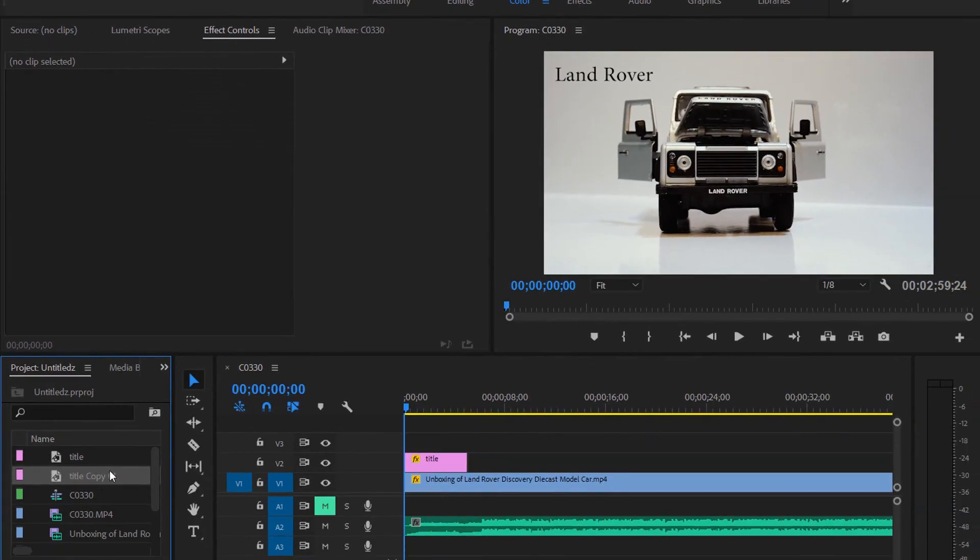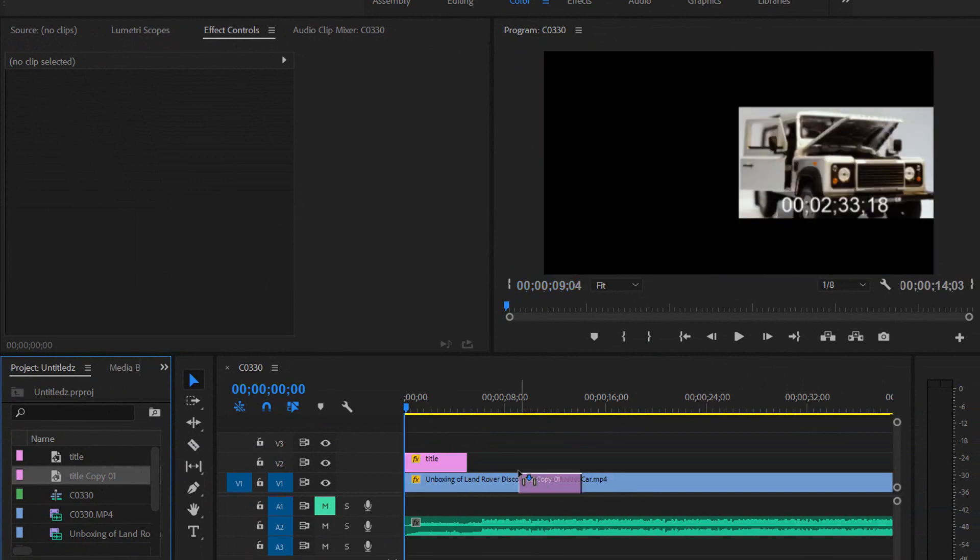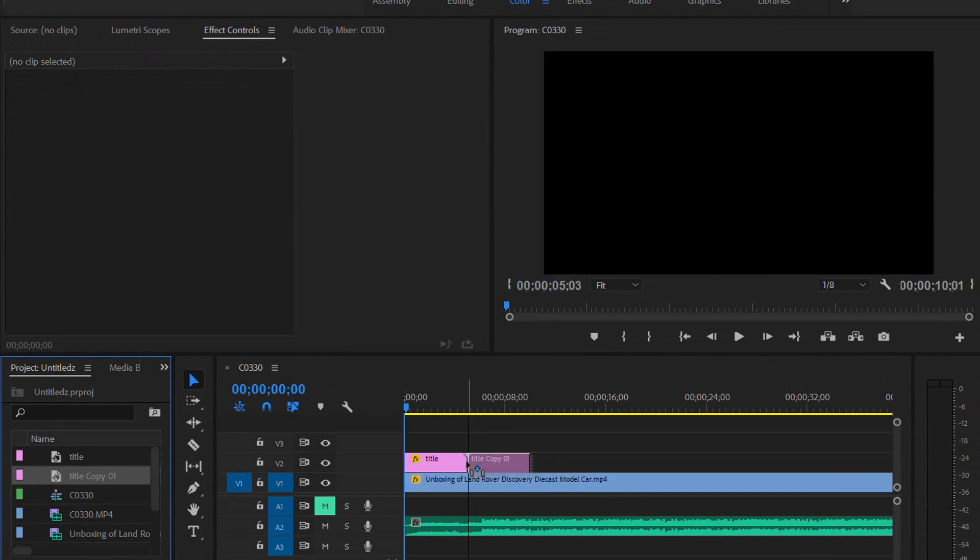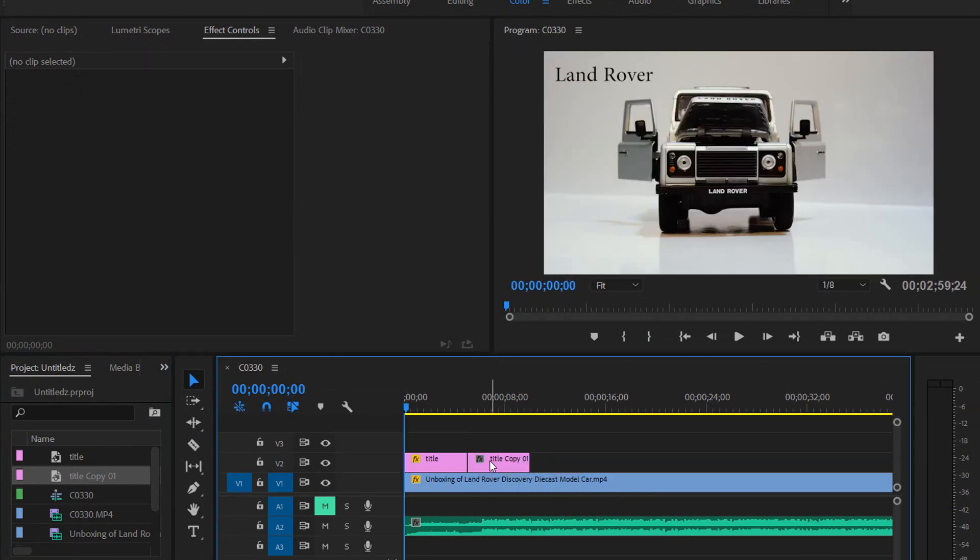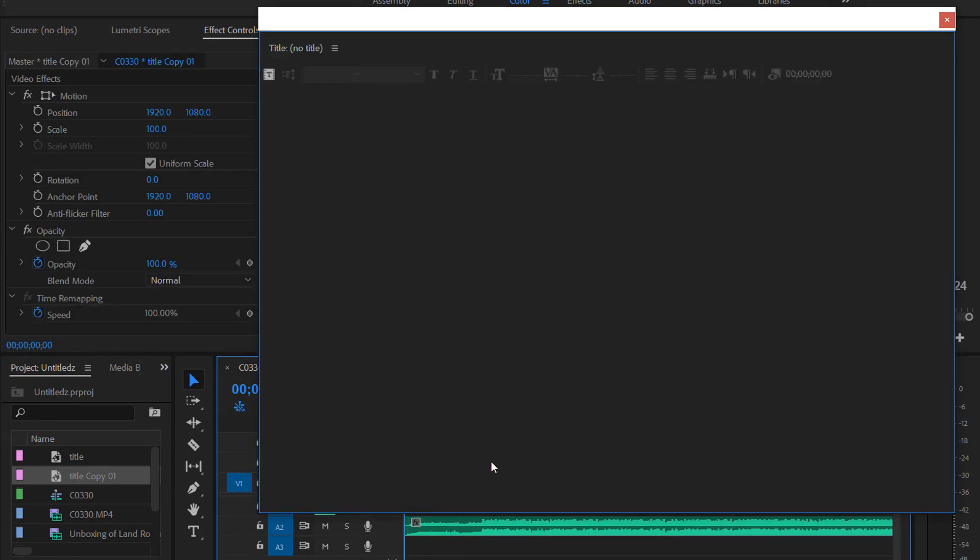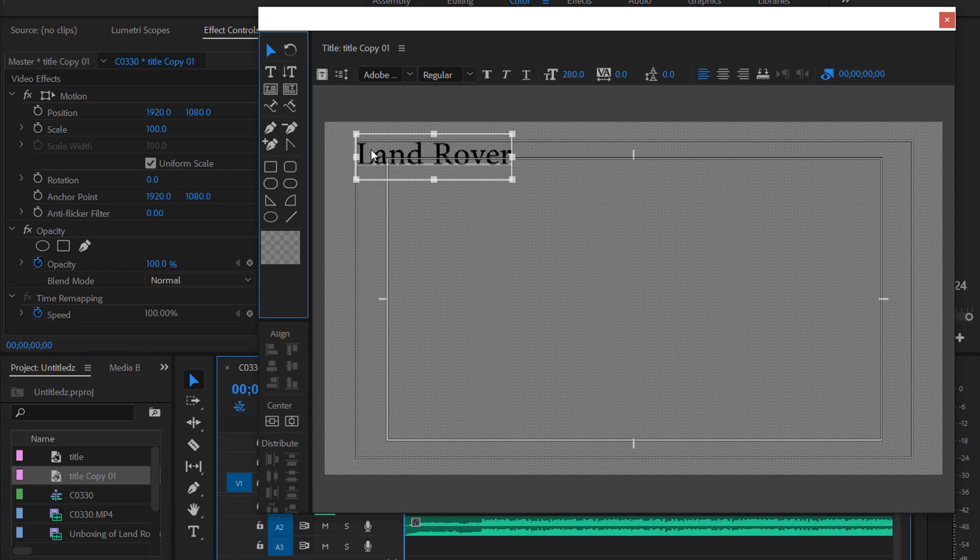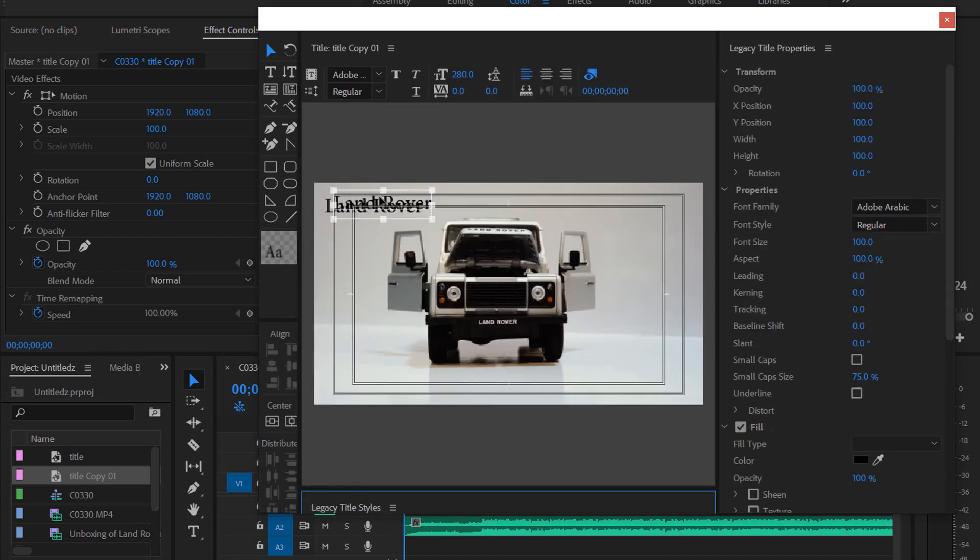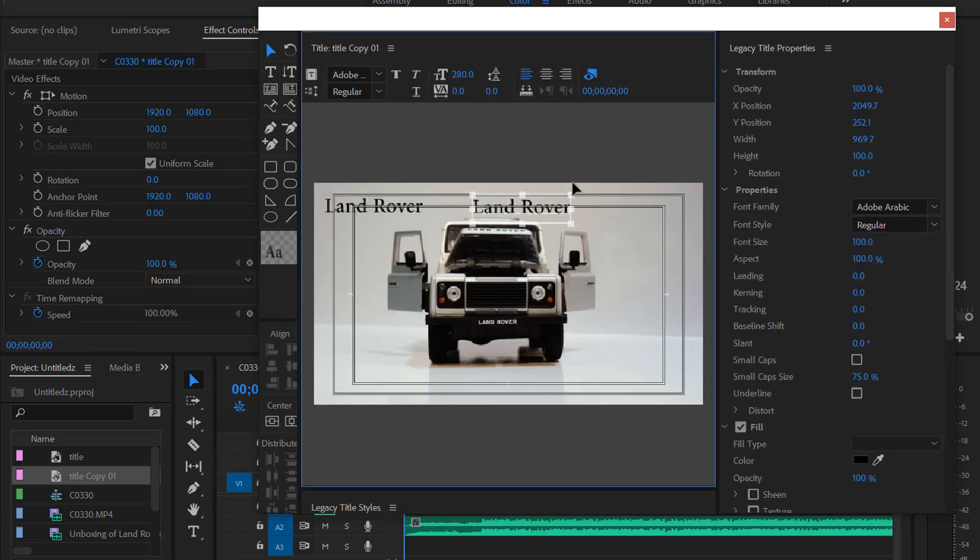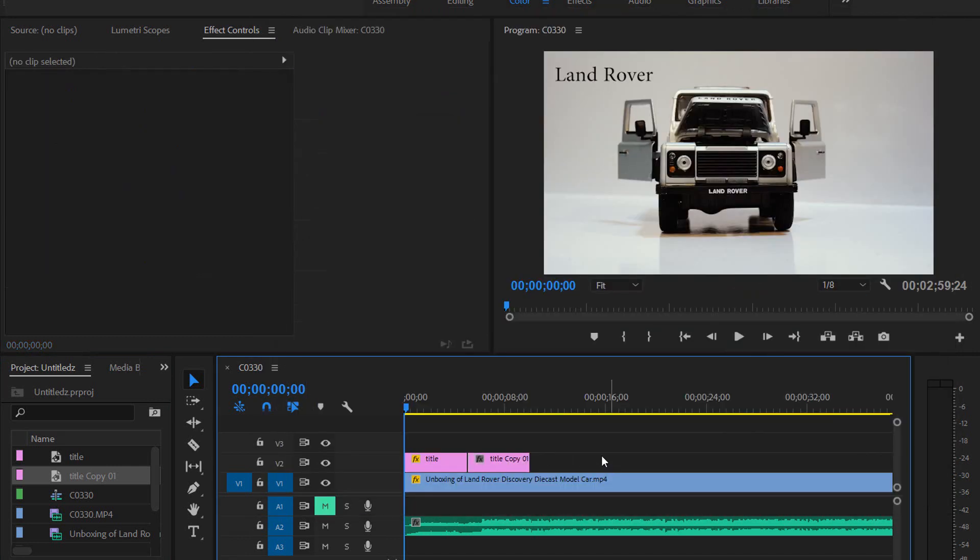Then you have this duplicate layer. You can drag and drop it onto your video and double-click on it to change the text. Then click on close, and that's it. If you have any questions, please feel free to ask and don't forget to subscribe.